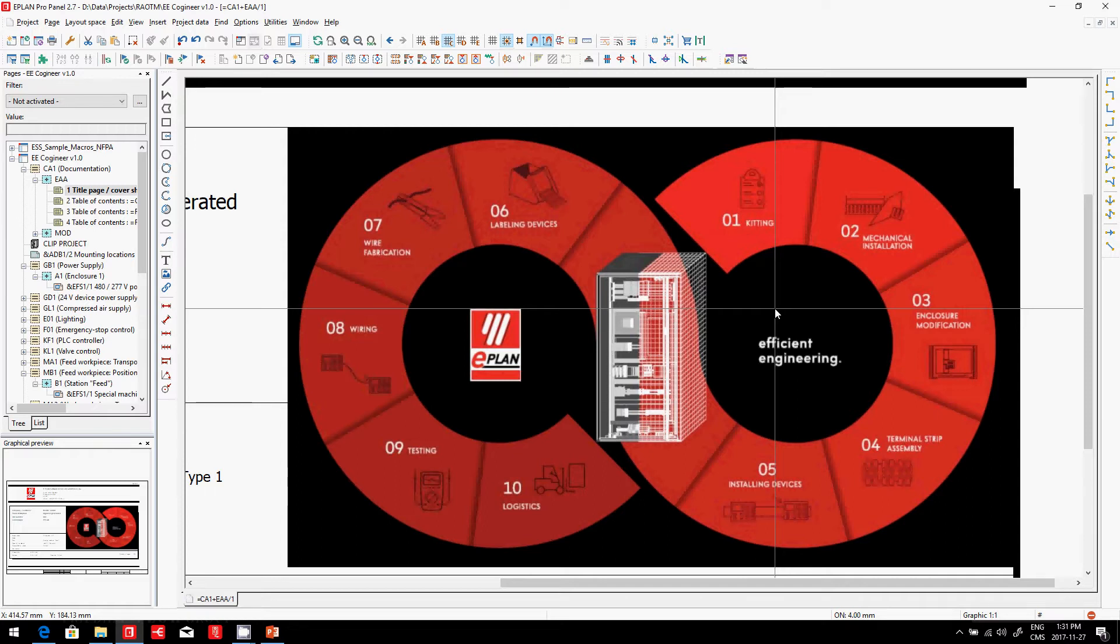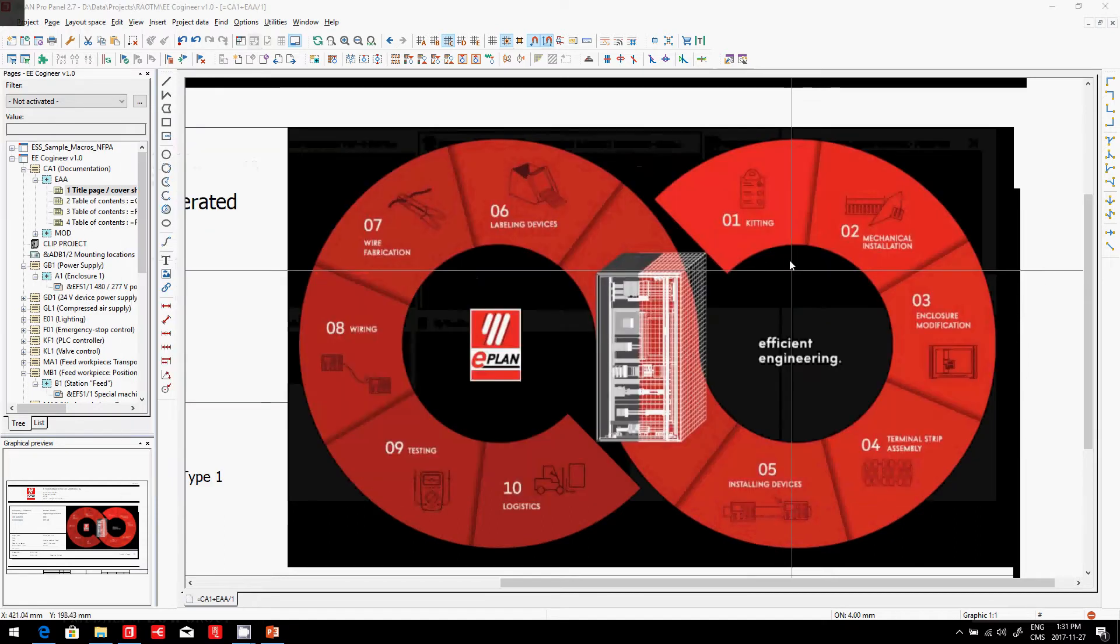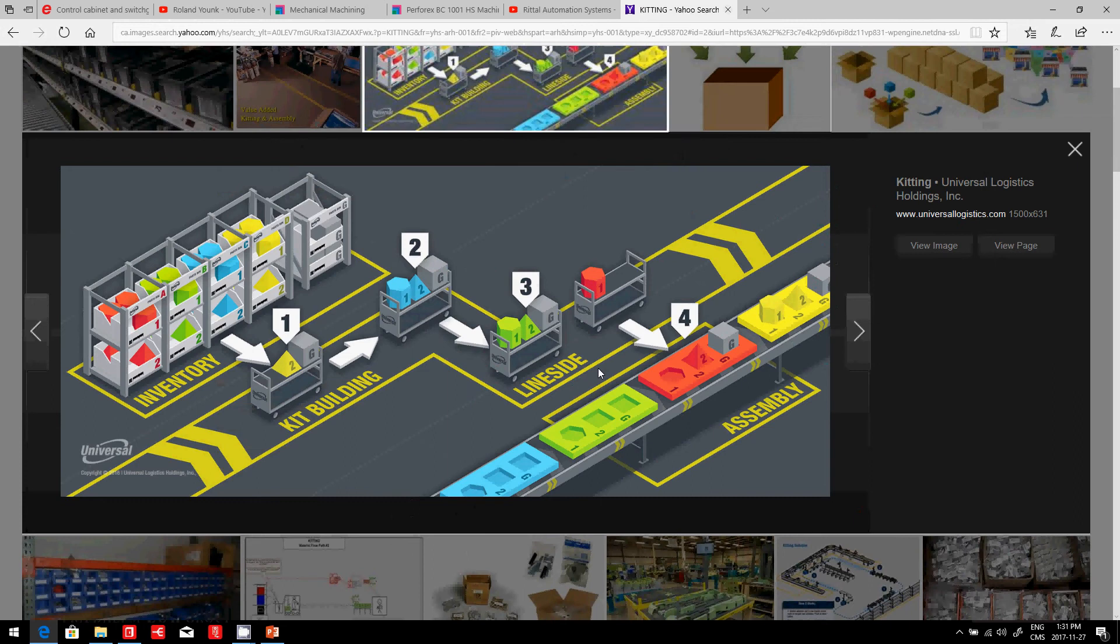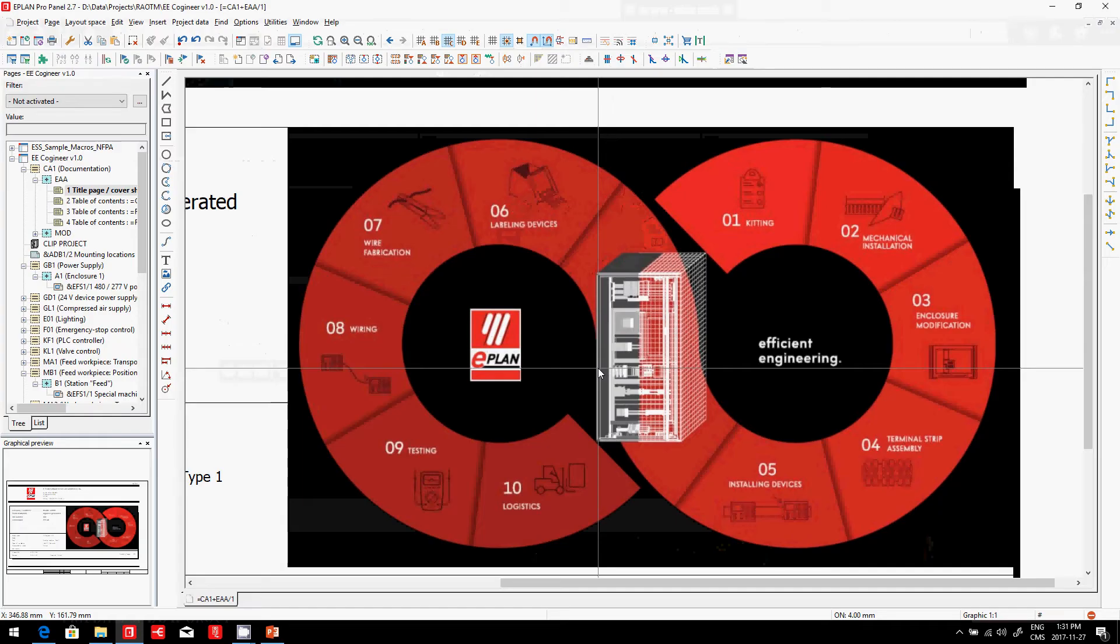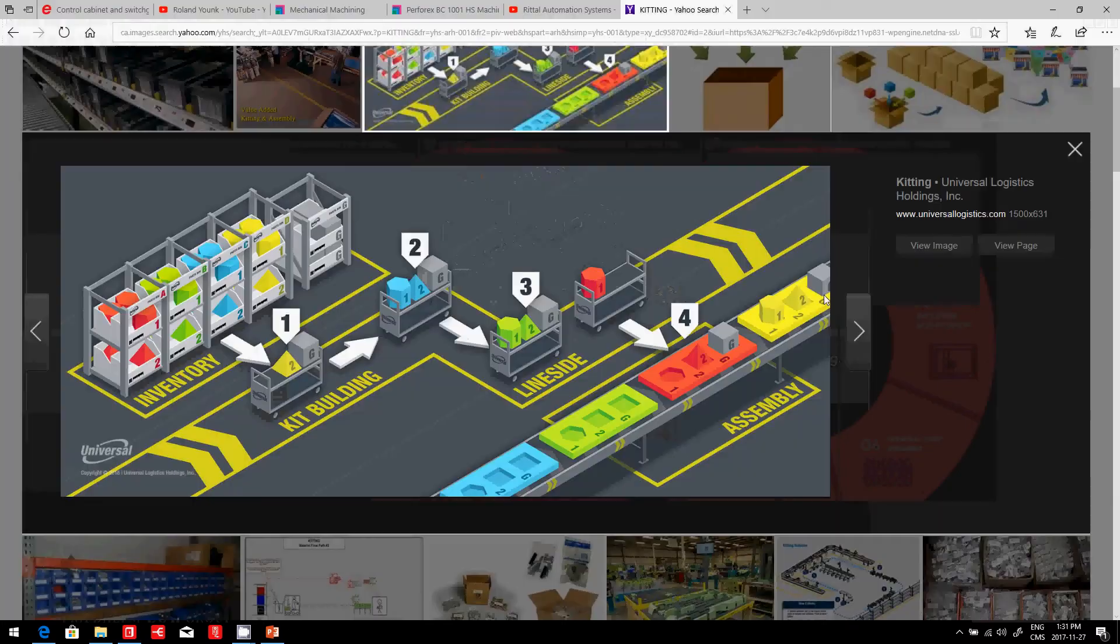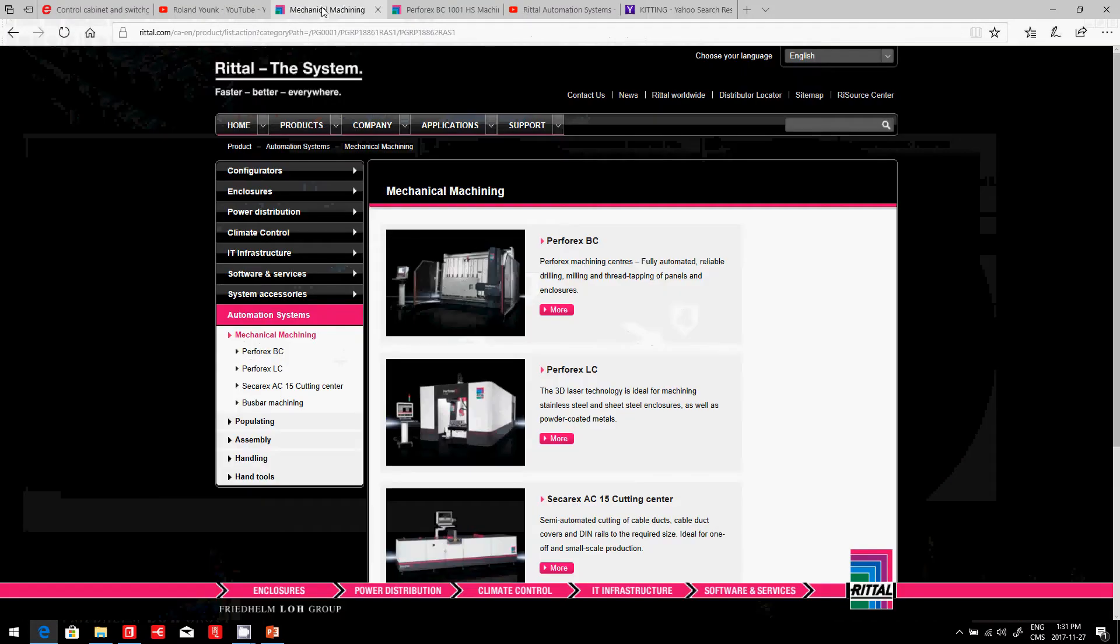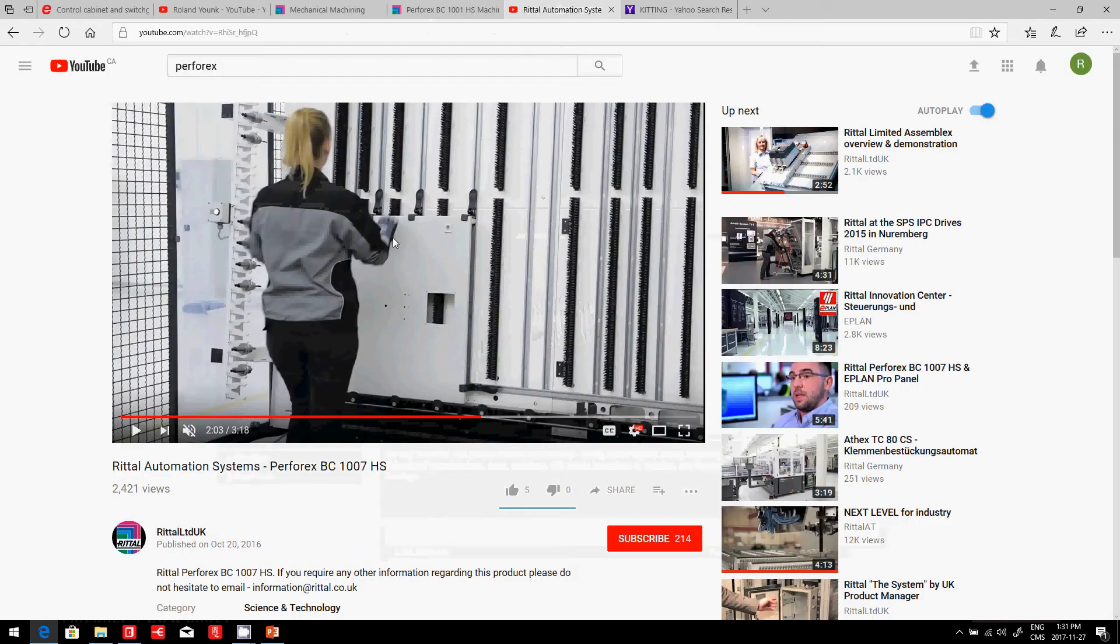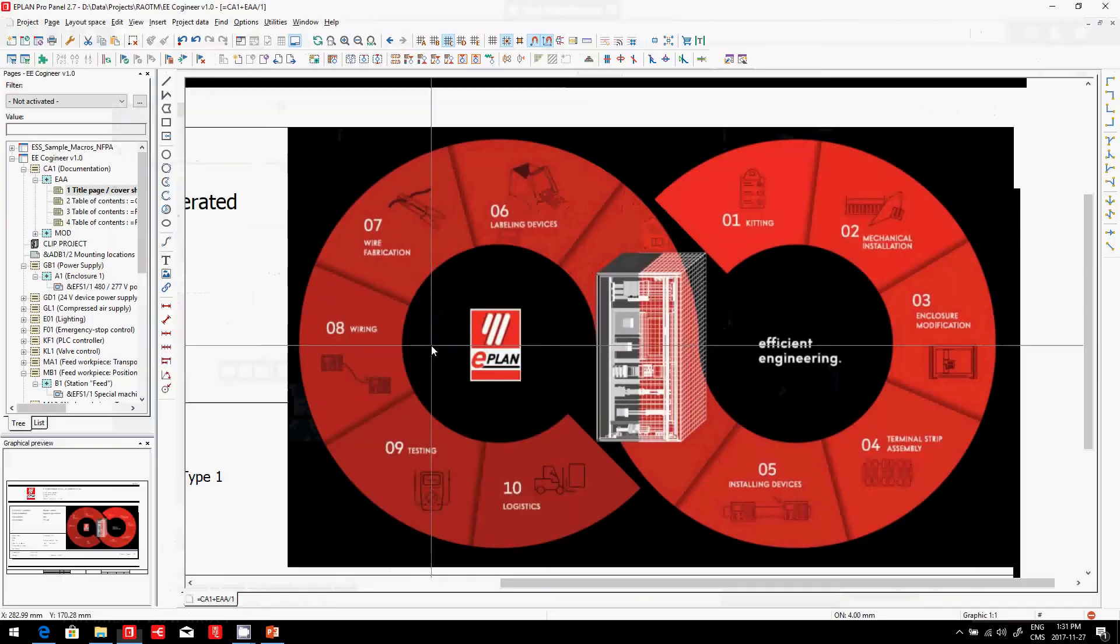When we build a panel on the assembly side, we have a few steps to go through. The first step we already saw is kitting—picking all the different components and putting them into different kits. The second is mechanical installation, which can be helped with the Perforex machine to do NC drilling. We saw an example where we picked a panel and it automatically drilled it.